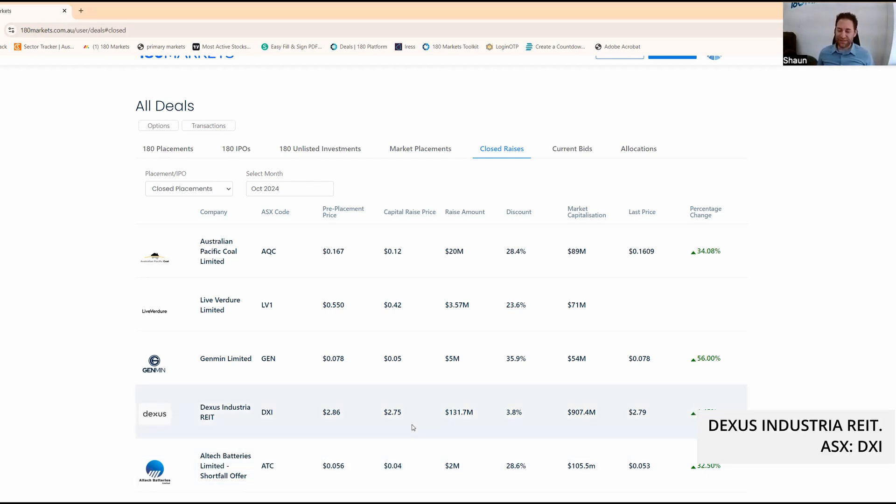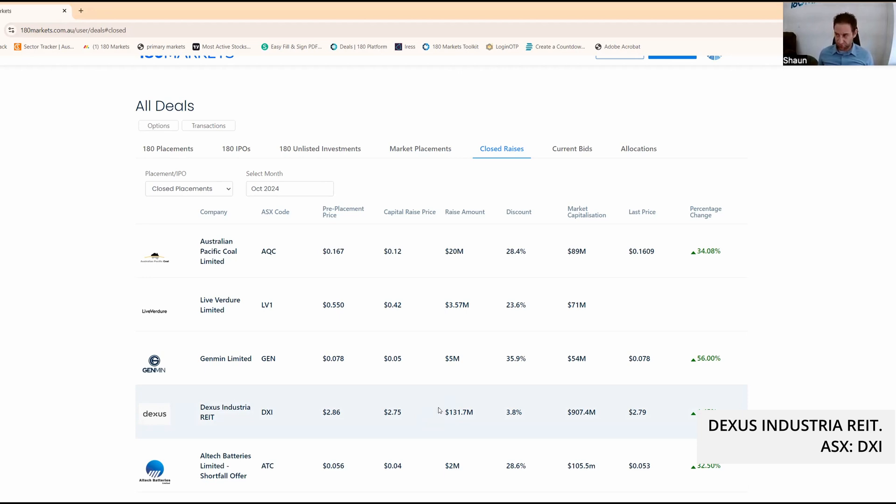Dexis, ticker DXI. They raised money at $2.75. They've got a massive market cap and someone actually told me before the wrap that I should have had a look.